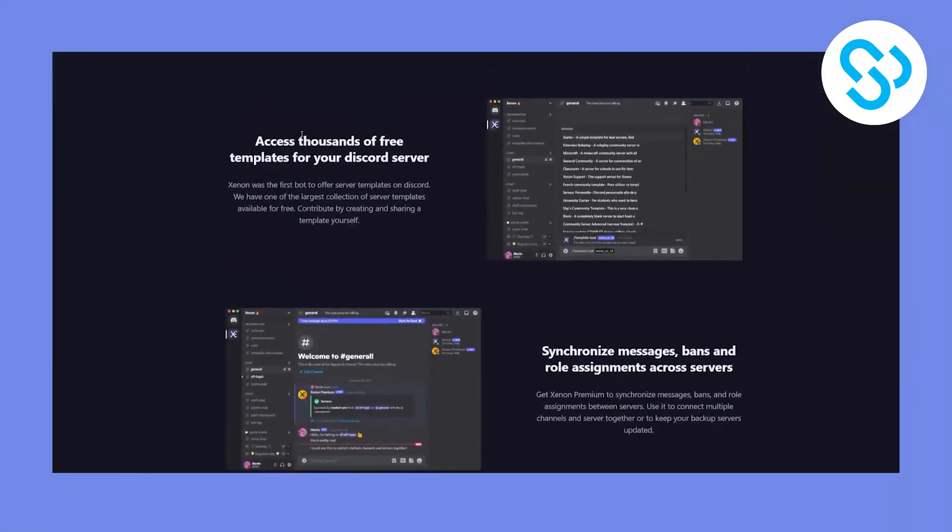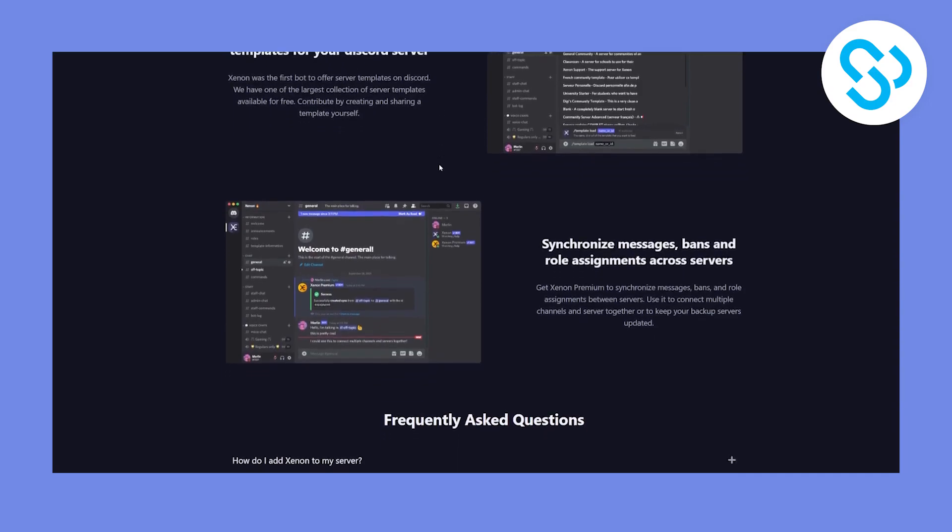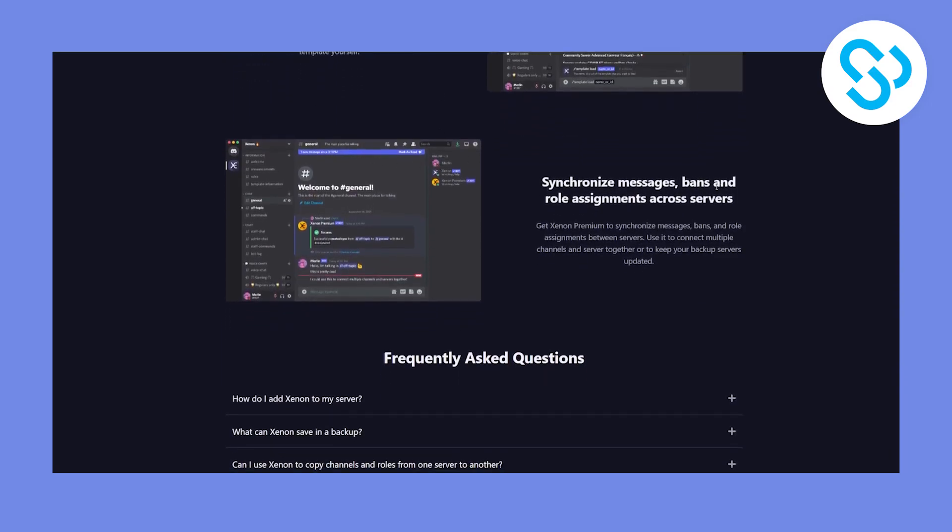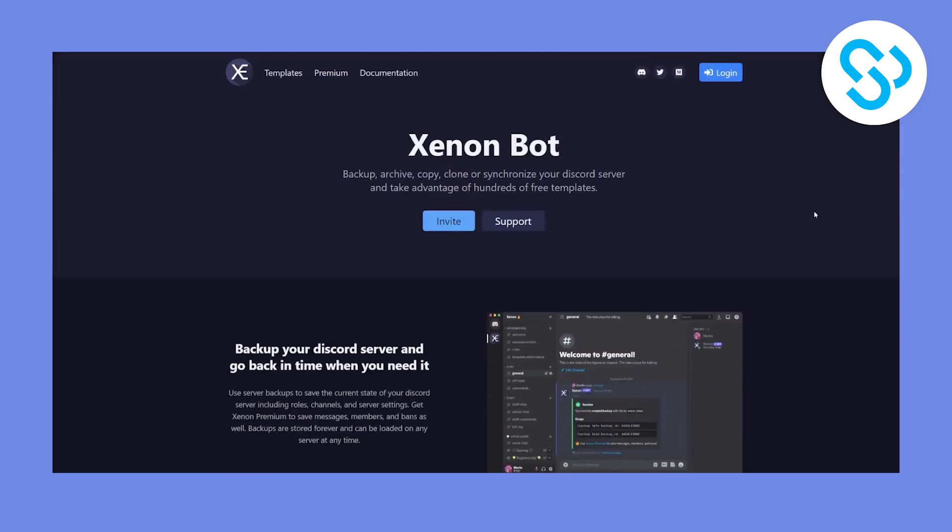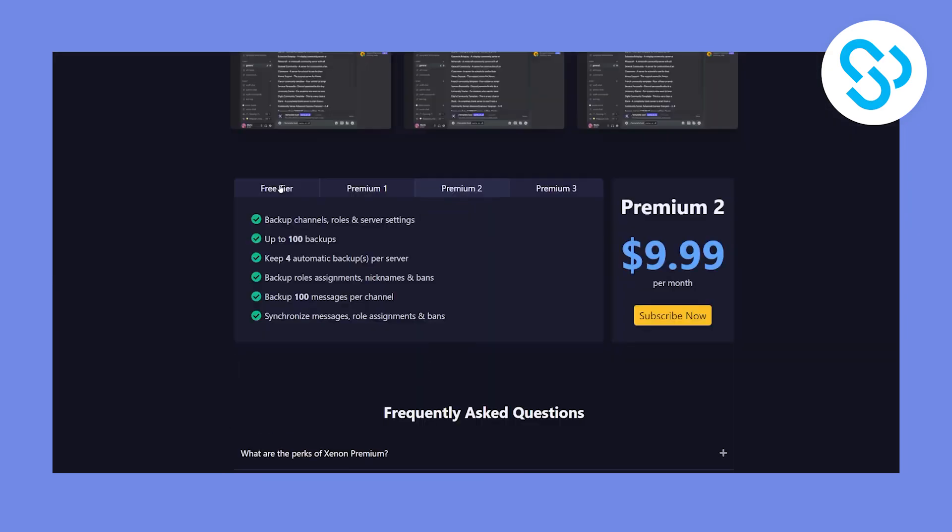As you can see, you can access thousands of free templates for your discord server as well. And you can synchronize messages, bans, and role assignments across servers. Now, this is a really good bot. As you can see, it has four different features. We have free tier, we have backup channels, roles, and server settings, up to 15 backups, skip one automatic backups per server, which is pretty awesome. So for one server, you can have four free.